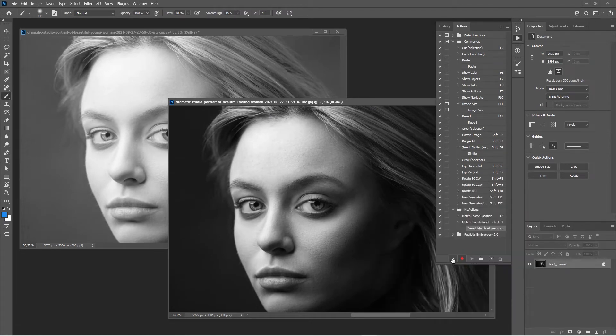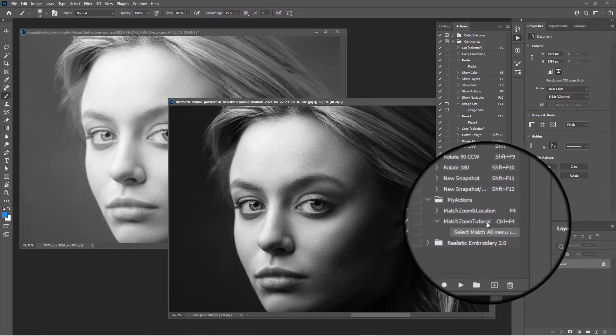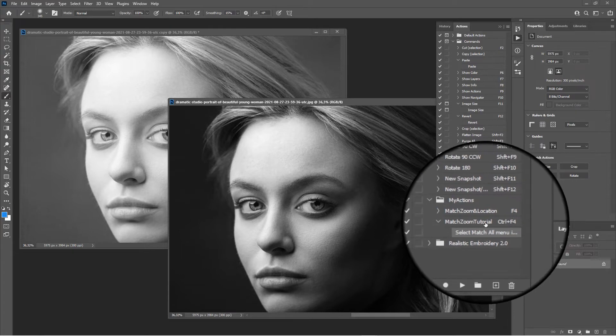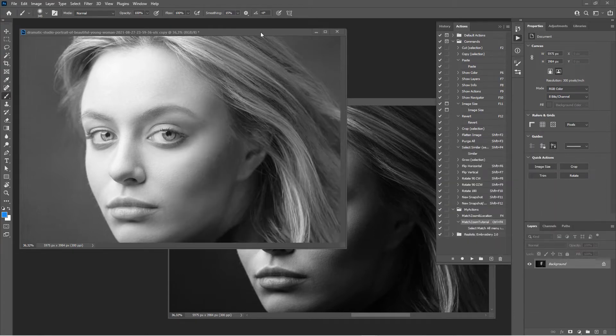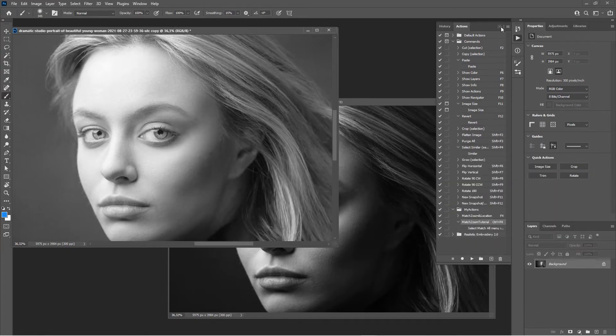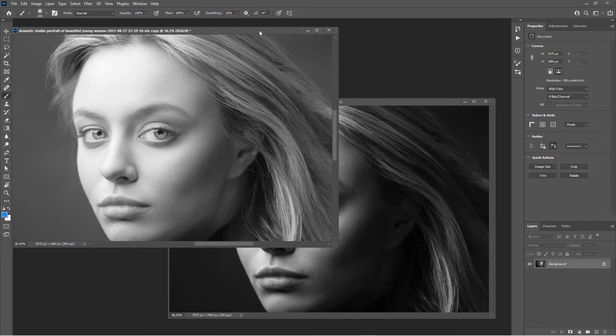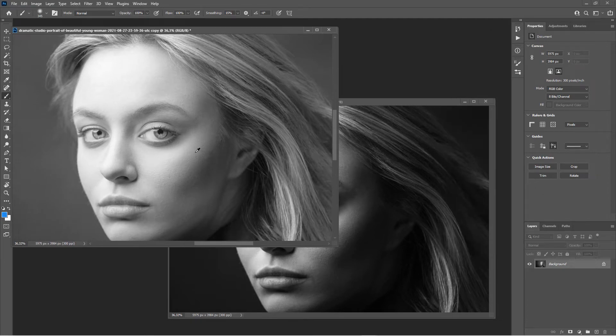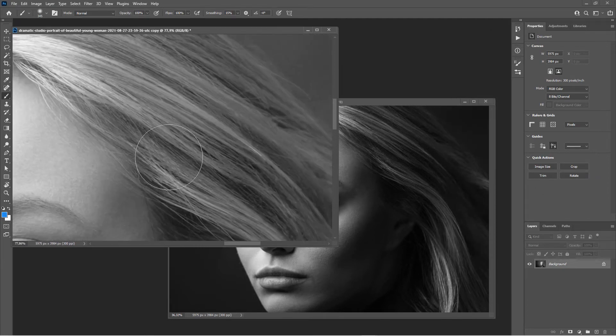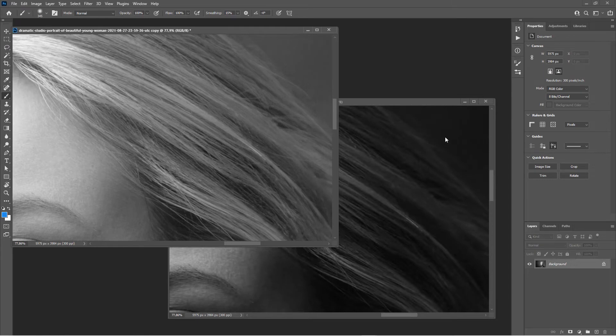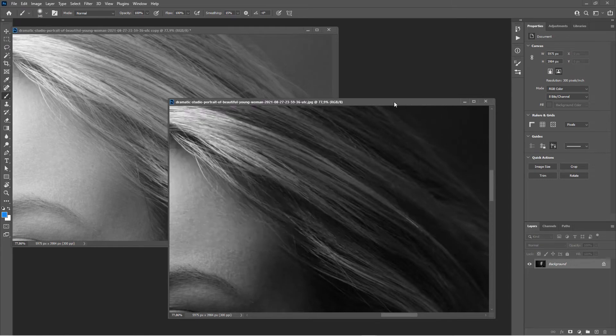Since we have mapped this to Control F4, let's close this actions panel. We now go in and change this and hit Control F4. You see, it worked. That's how we added a menu item.